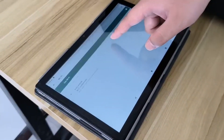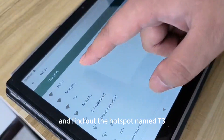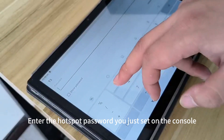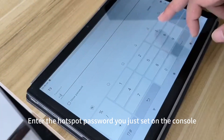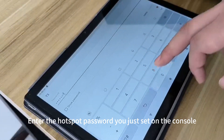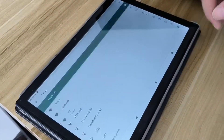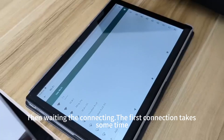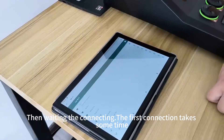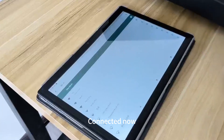Let's go to the Wi-Fi and find the hotspot 93, enter the hotspot password you just set on the console. Then wait in the connecting — the first connection takes some time. Connected now.